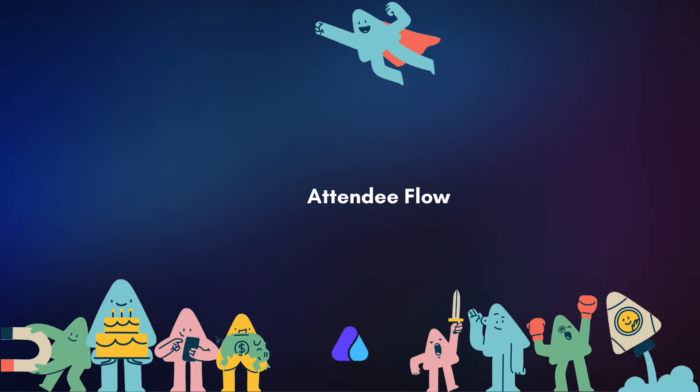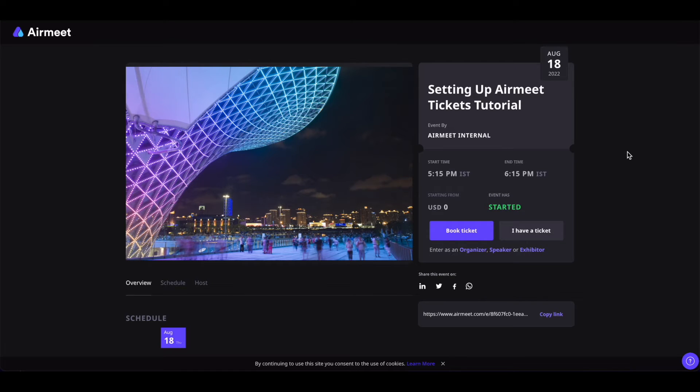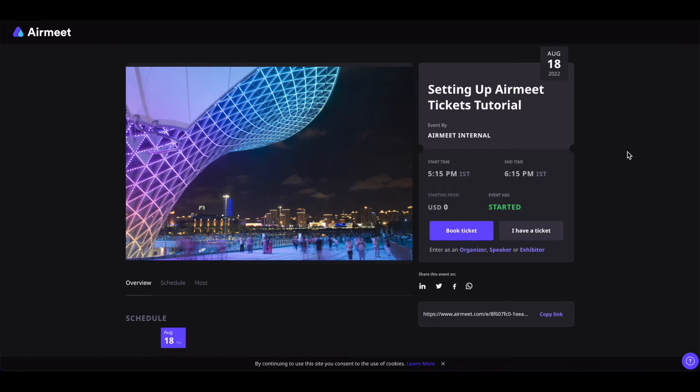Now let's see how the coupons can be added to the tickets by the attendee. The attendee will first have to click on the invitation link sent out by the event organizers, and once they click on the link they will be led to this event landing page.